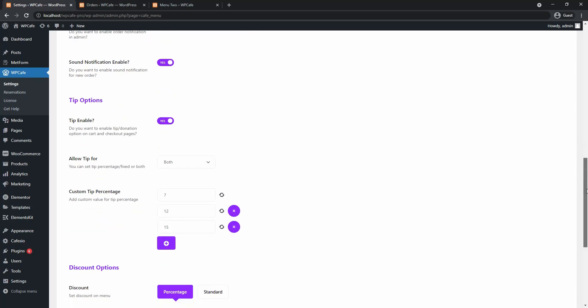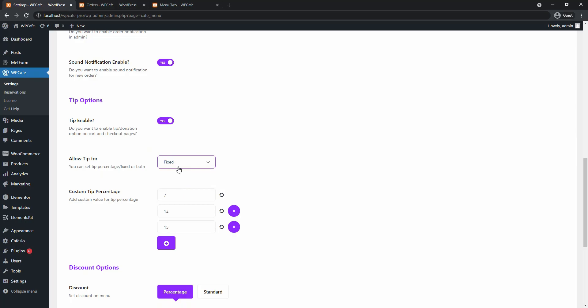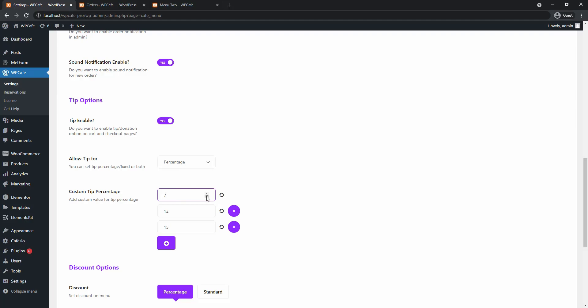The first setting will let you choose to set percentage or fixed amount tipping for your customers or both. So if you choose fixed amount only, the fixed option will be available on the checkout page. And if you choose the percentage amount, then you get to set predefined fixed percentages that you would want.